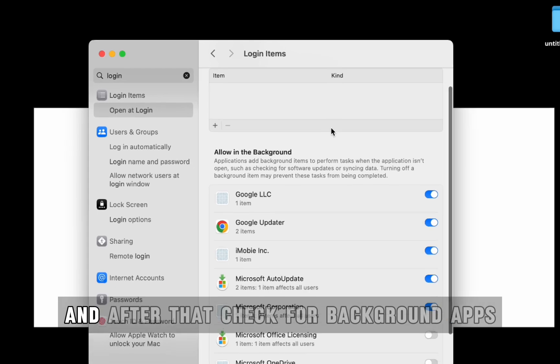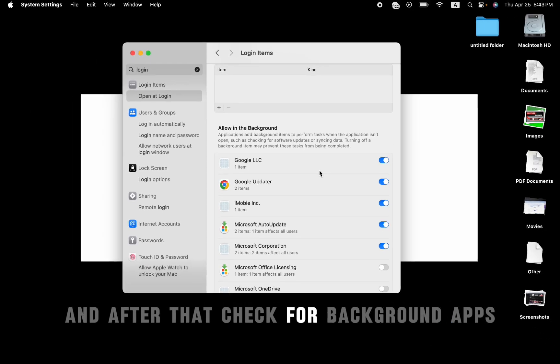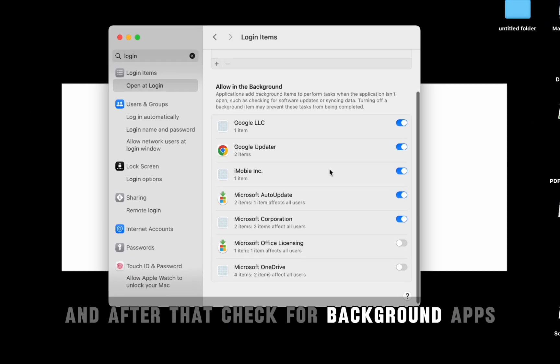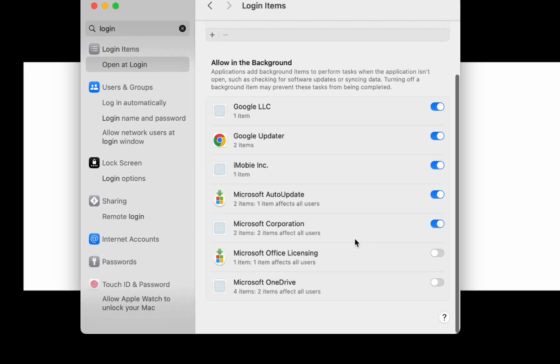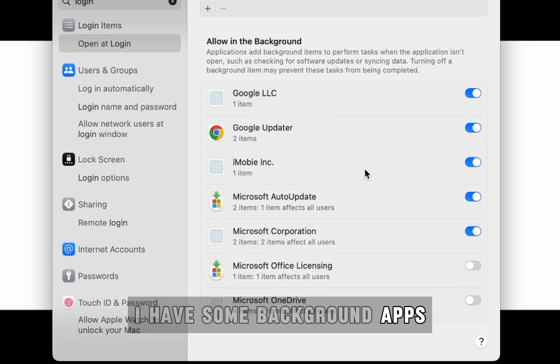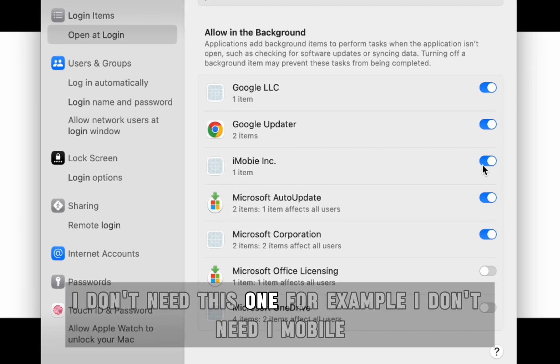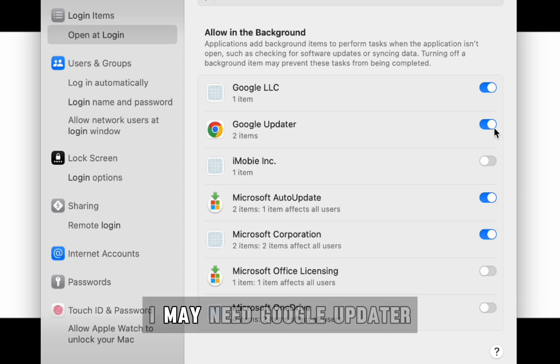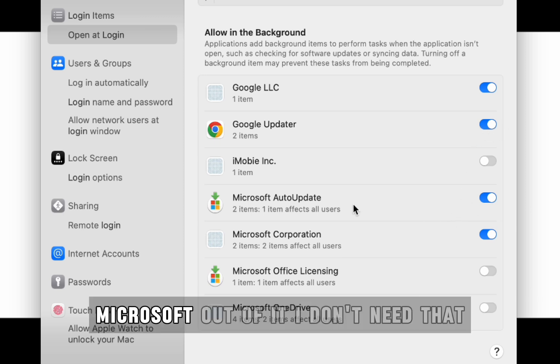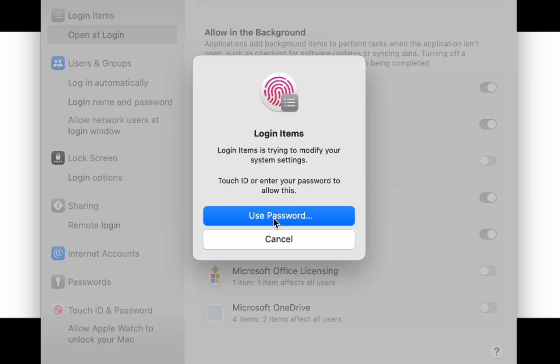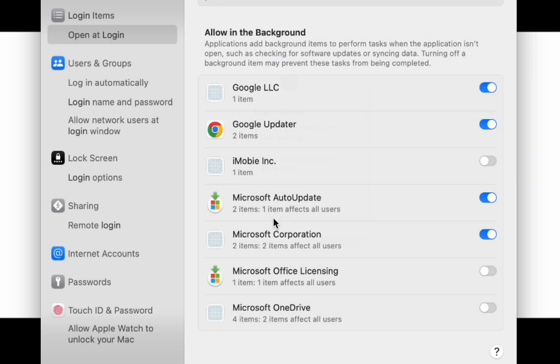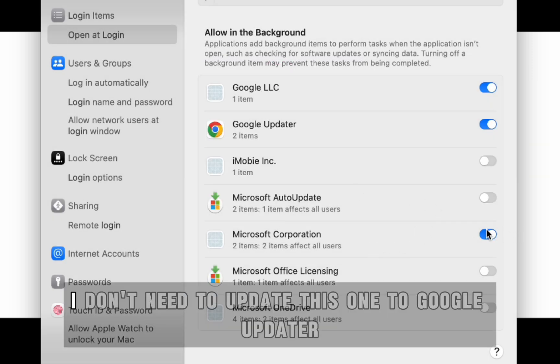And after that, check for background apps. I have some background apps. I don't need this one, for example. I don't need iMobile. I don't need Google Updater. Microsoft AutoUpdate, I don't need that.